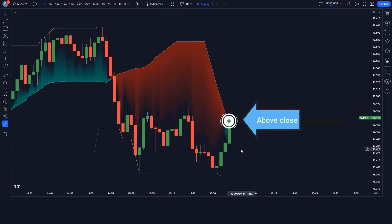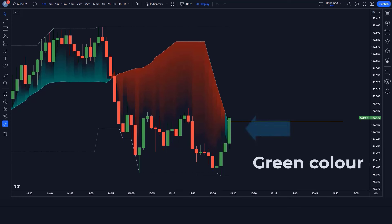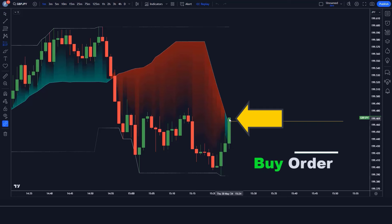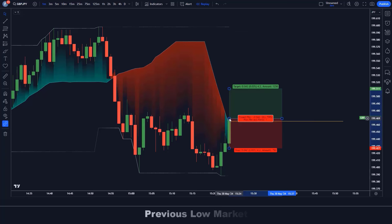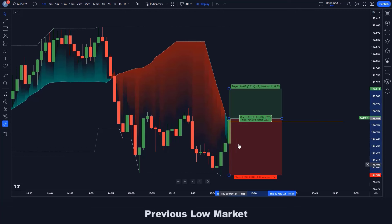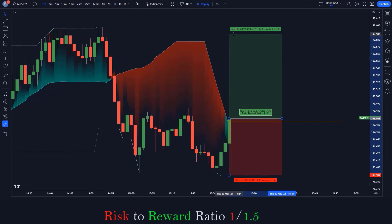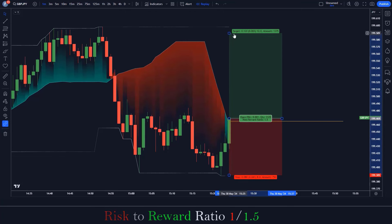For a buy signal: the market should close above the POC line, the POC indicator should be green, and the market should form a bullish candle. If all these conditions are fulfilled, we place a buy order. Our stop loss is placed at the previous low of the market, and the risk-to-reward ratio will be 1:1.5.